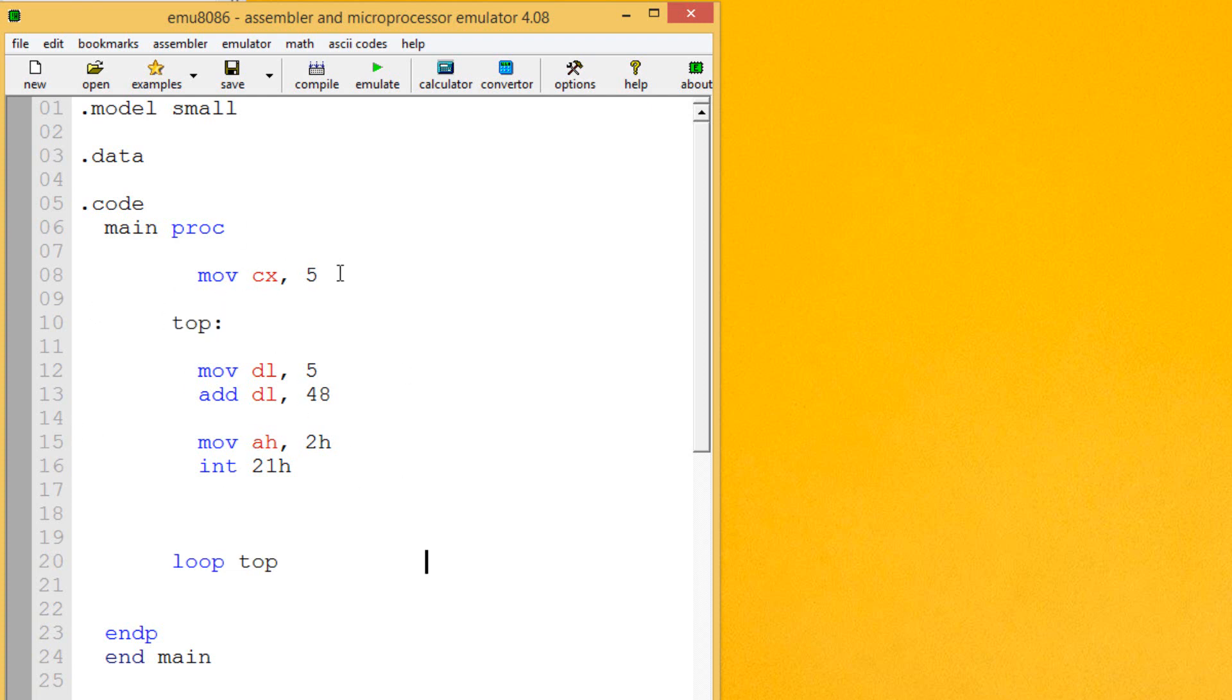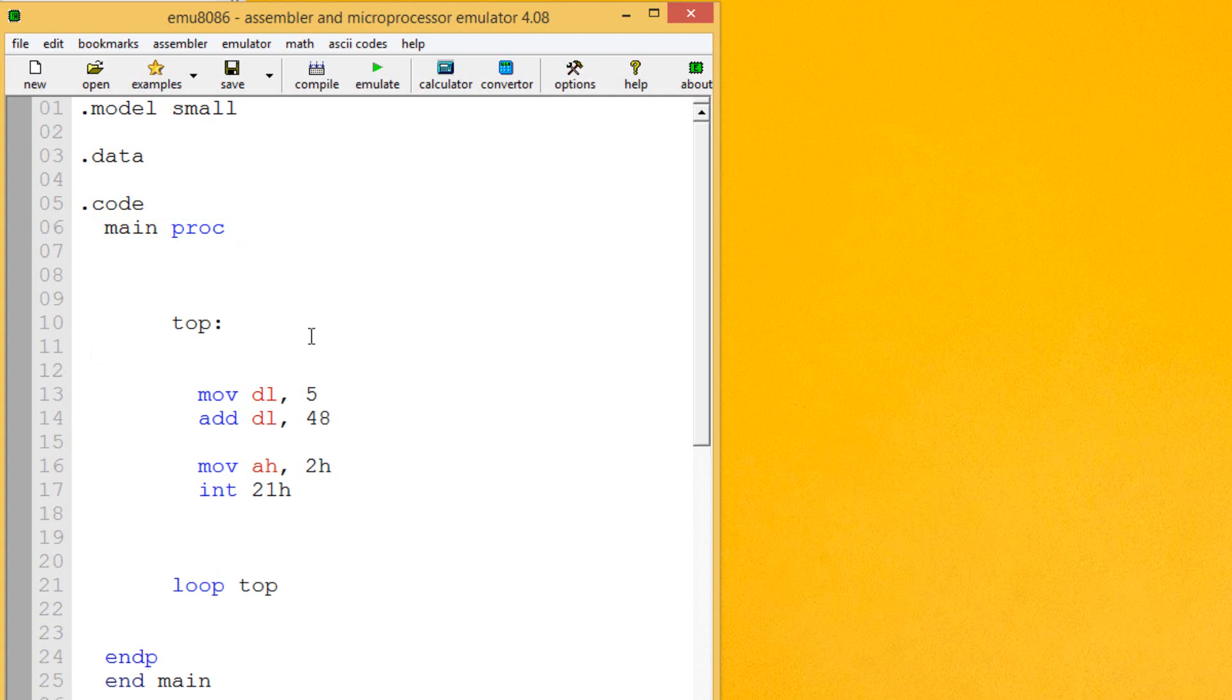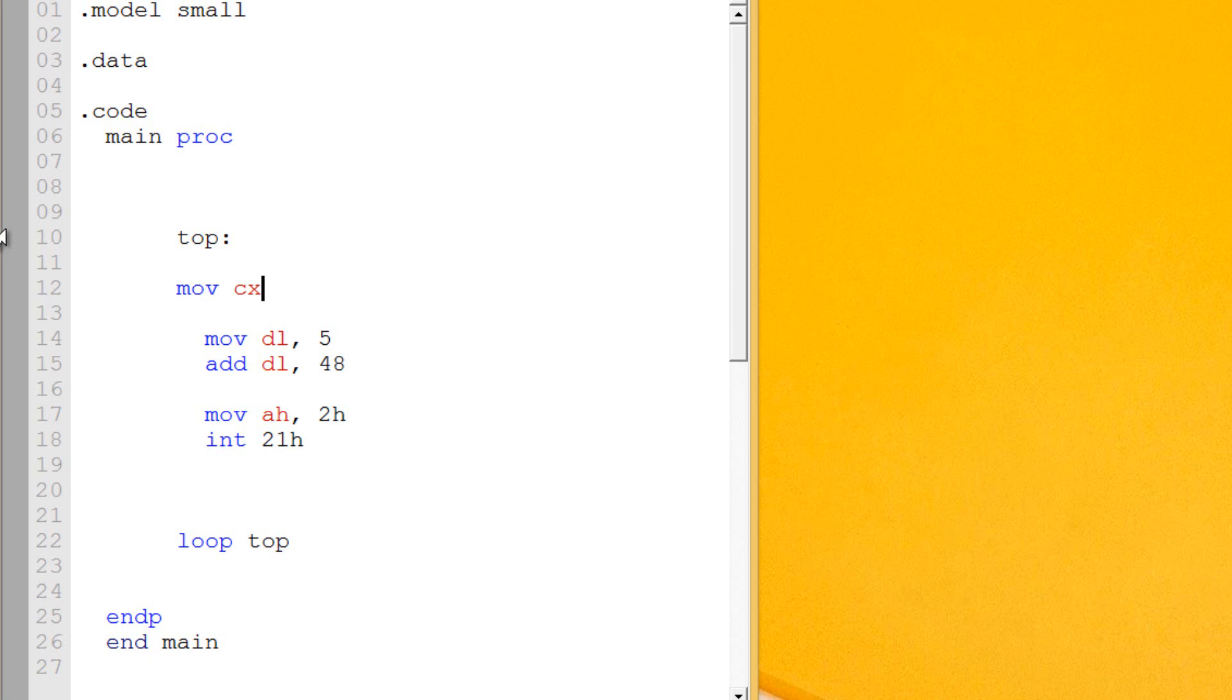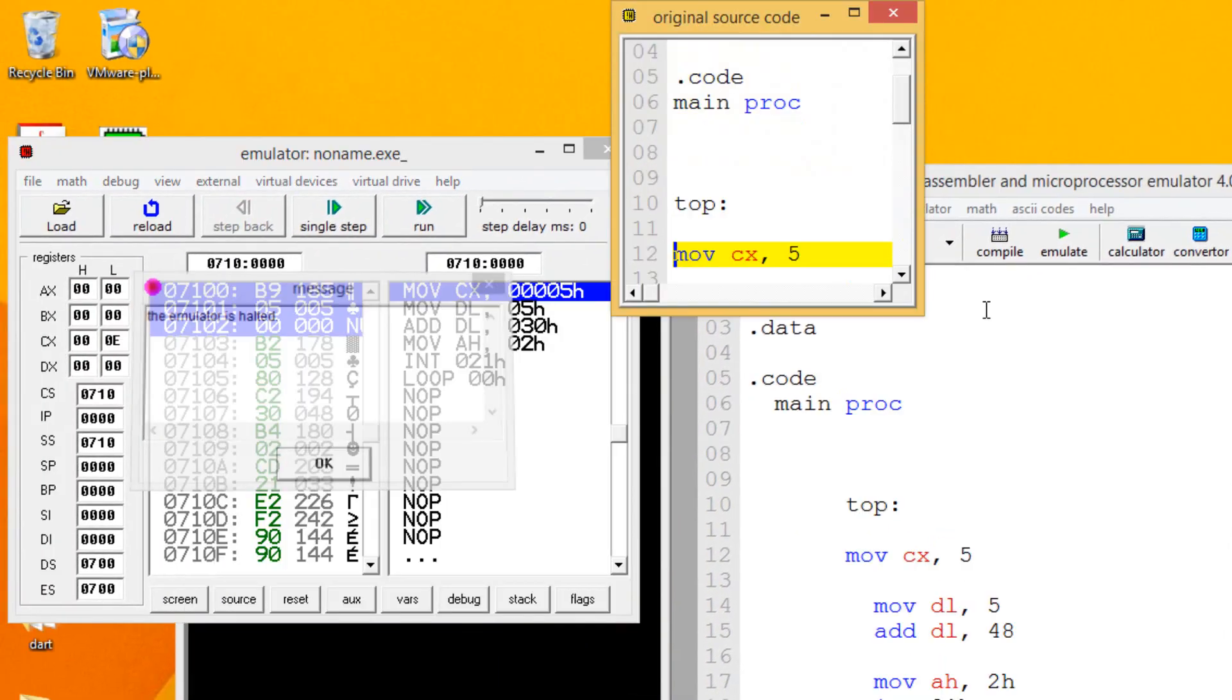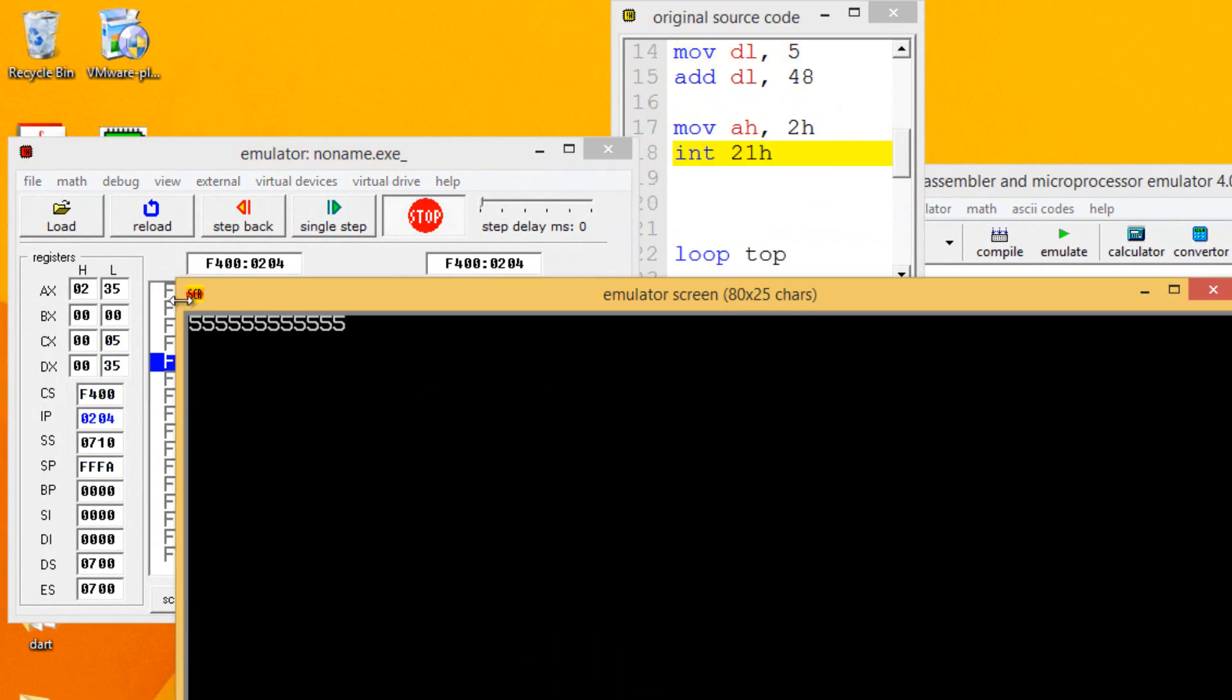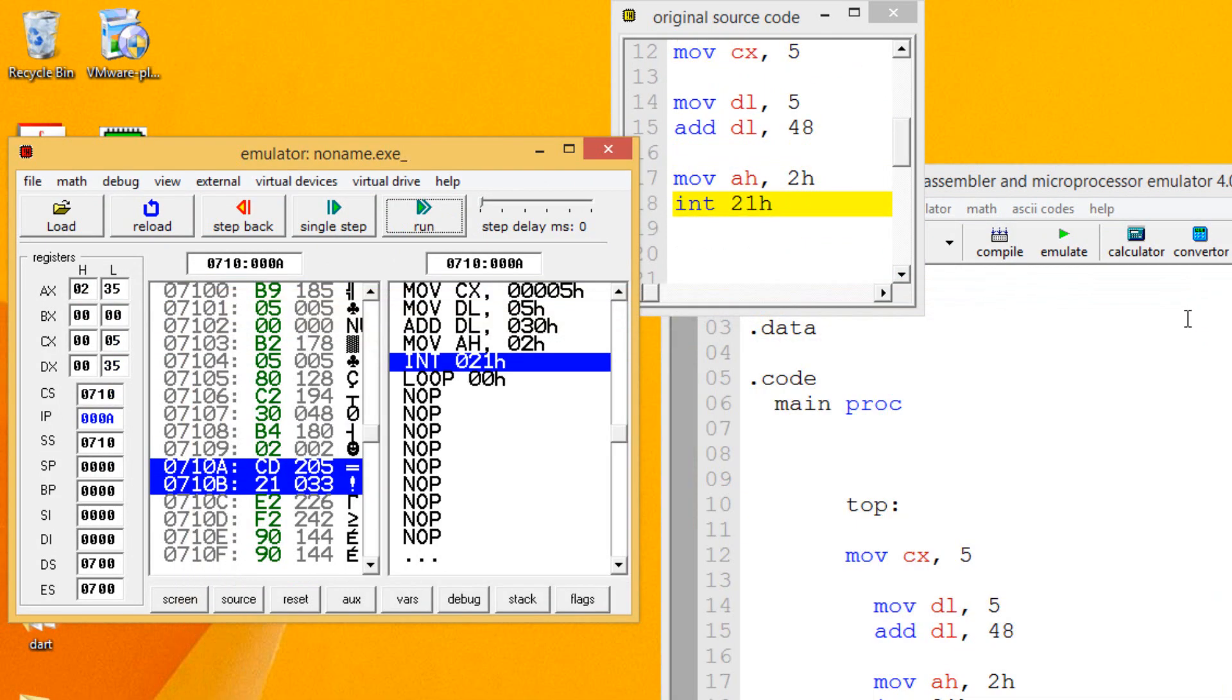So let me demonstrate something else. A common error I see a lot is people try to give CX a value inside this loop instruction here. Now let's say I move into CX the value of 5 inside this loop instruction here. What's going to happen is the loop is going to continue and it's going to never end because it's going to keep adding 5 to CX in the loop. So let's hit emulate to test it out. Let's hit run. As you can see, it just keeps going and going and it'll never stop.